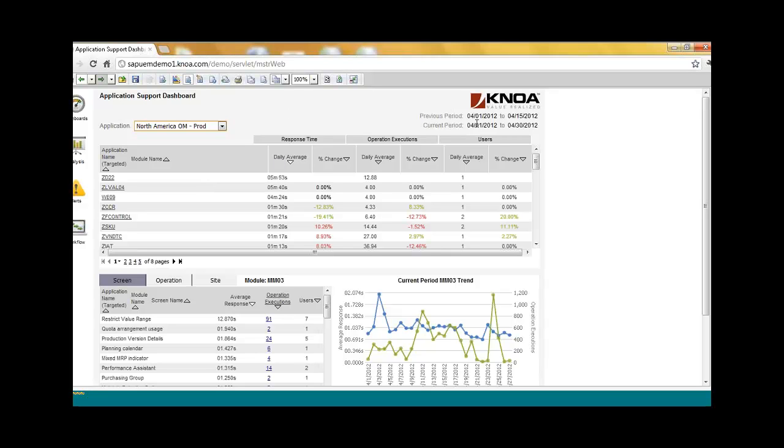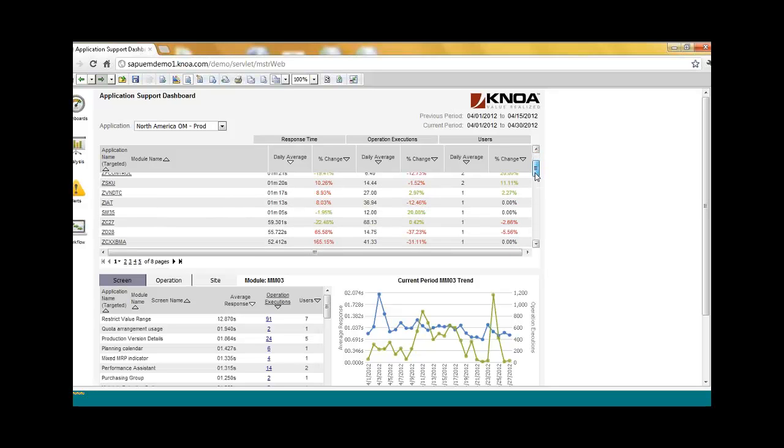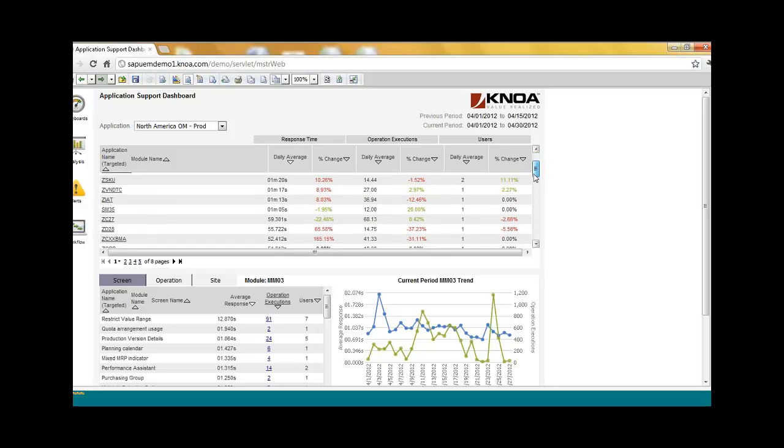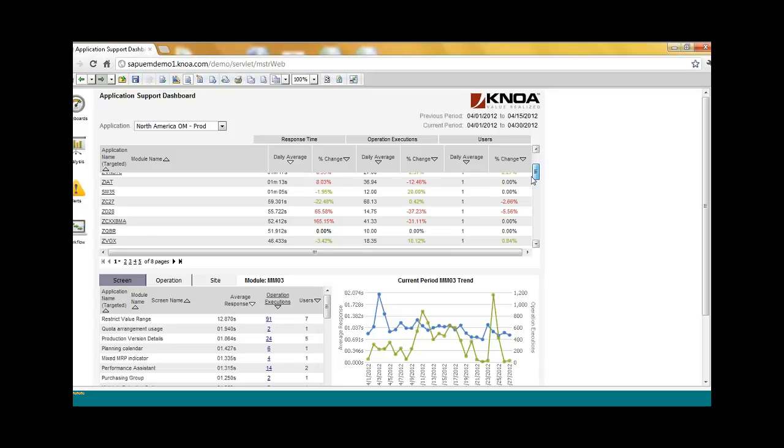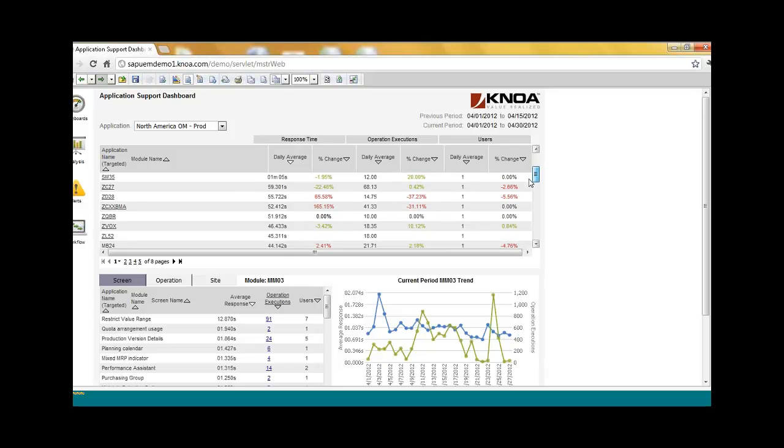So in this dashboard, for example, we're monitoring two periods. We're monitoring the first two weeks of April versus the last two weeks of April. And let's assume that April 15 was a big change, a big rollout. You can see for every transaction, for every T-code or C-code, we're monitoring the C-code as Mike mentioned automatically. You can see the response time and the operation, and the number of operations executions as well as the variations from the baseline.